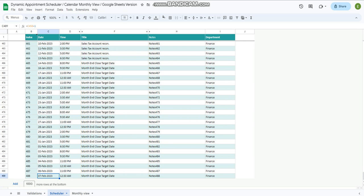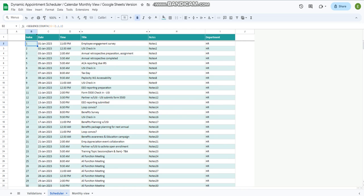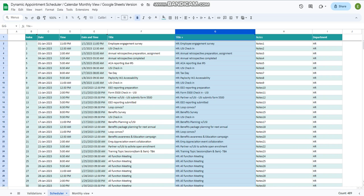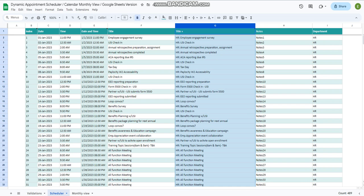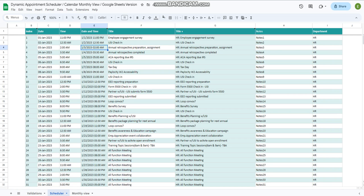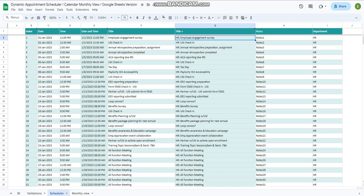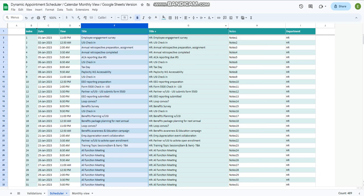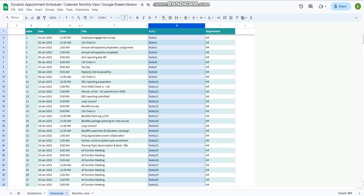Let's move on to the scheduler tab. In the scheduler tab we have multiple columns: index, date, time. There are also two hidden columns — I hid them because they contain helper formulas. I added two columns to merge the date and time, and also the title and the department. I just hide them because we don't need to see them directly; we just need to pull data from them into the monthly view calendar sheet.